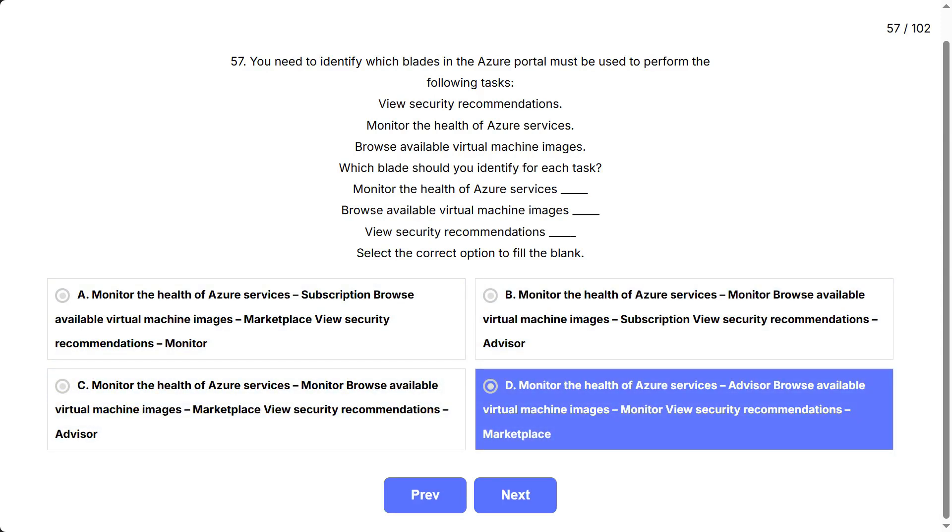D: monitor the health of Azure services - Advisor, browse available virtual machine images - Monitor, view security recommendations - Marketplace.